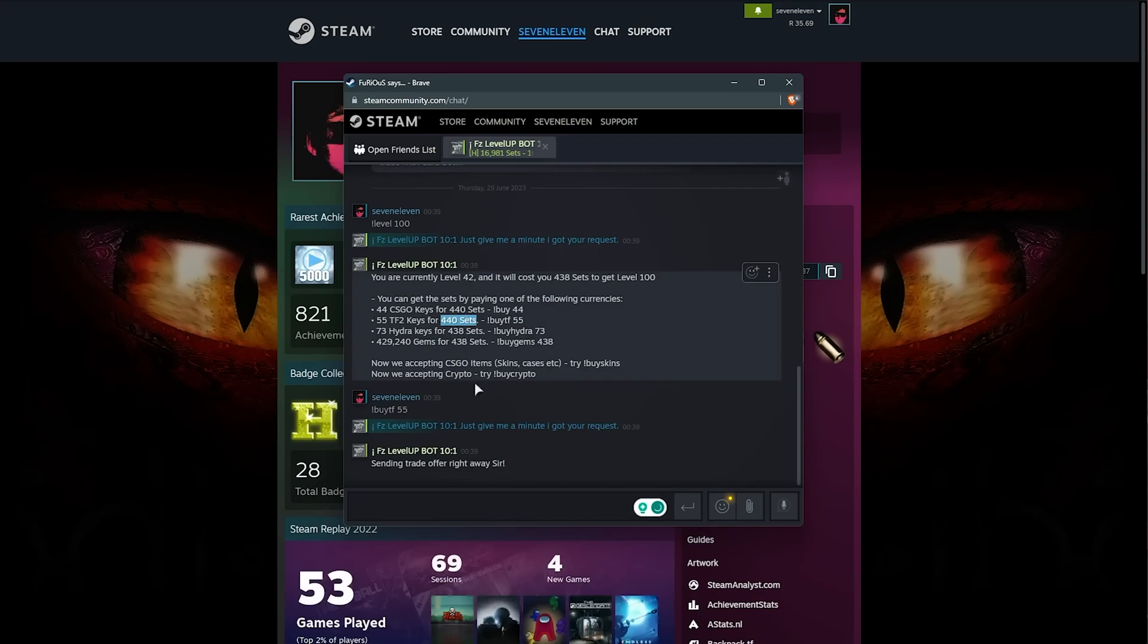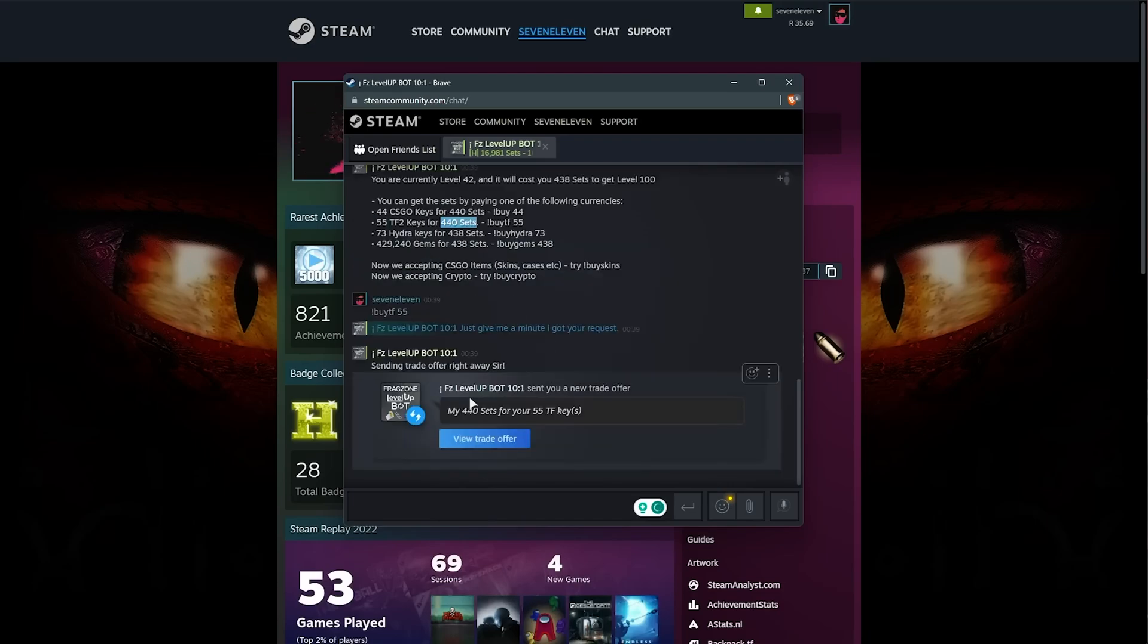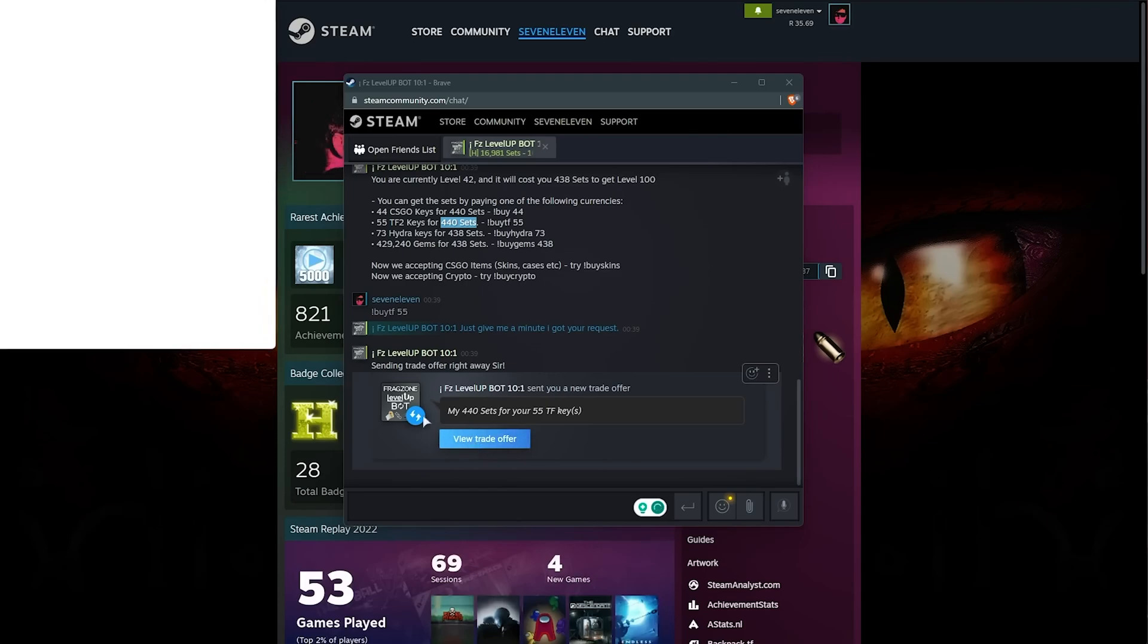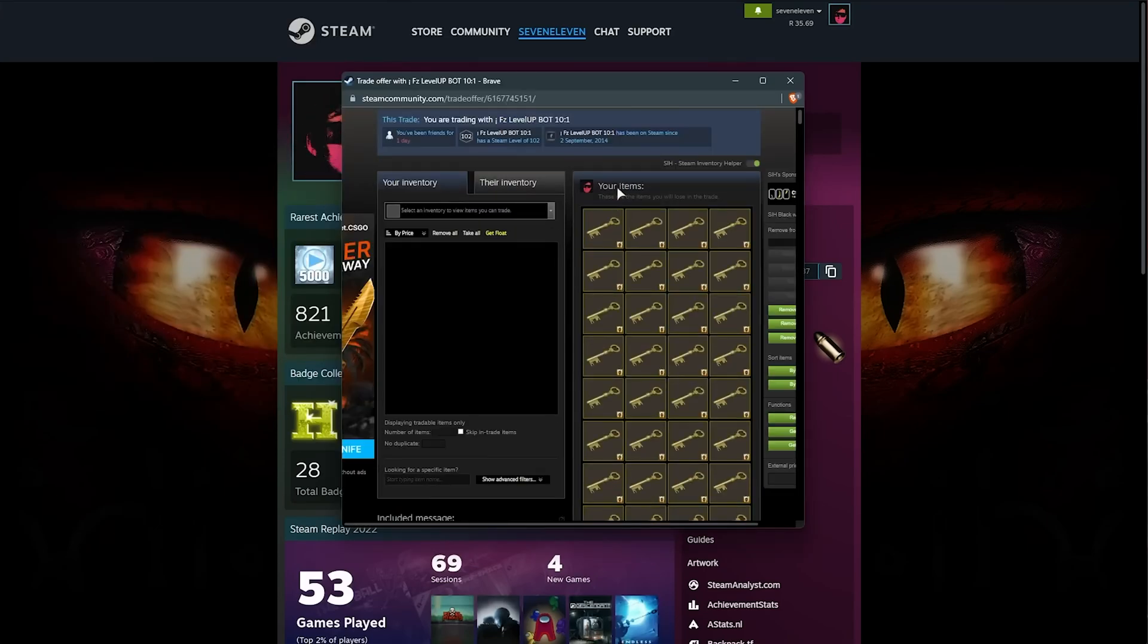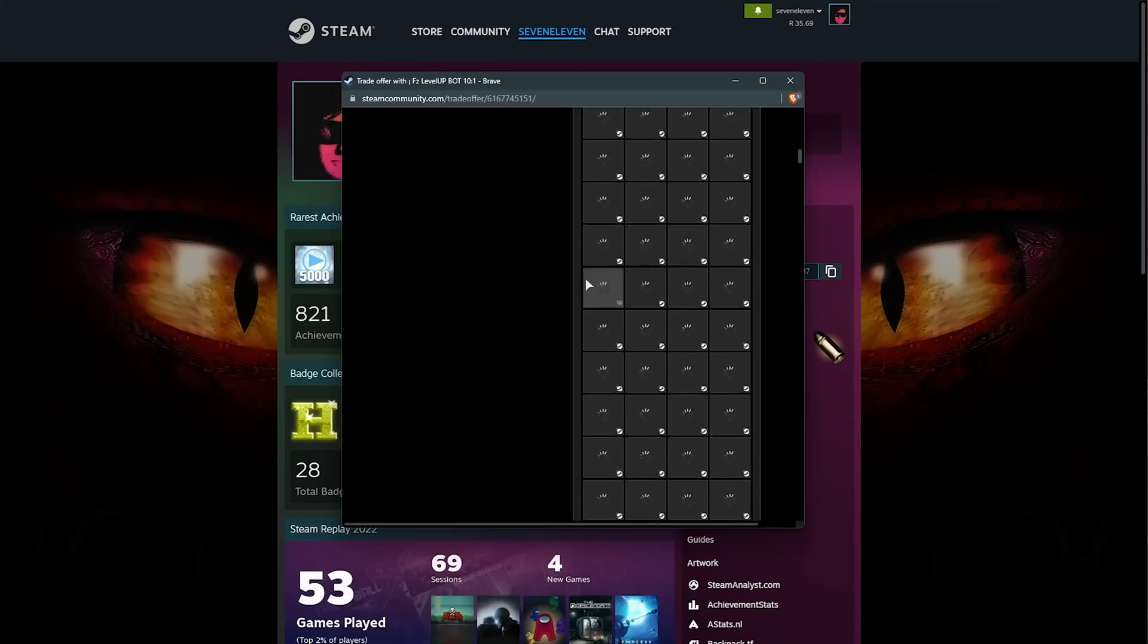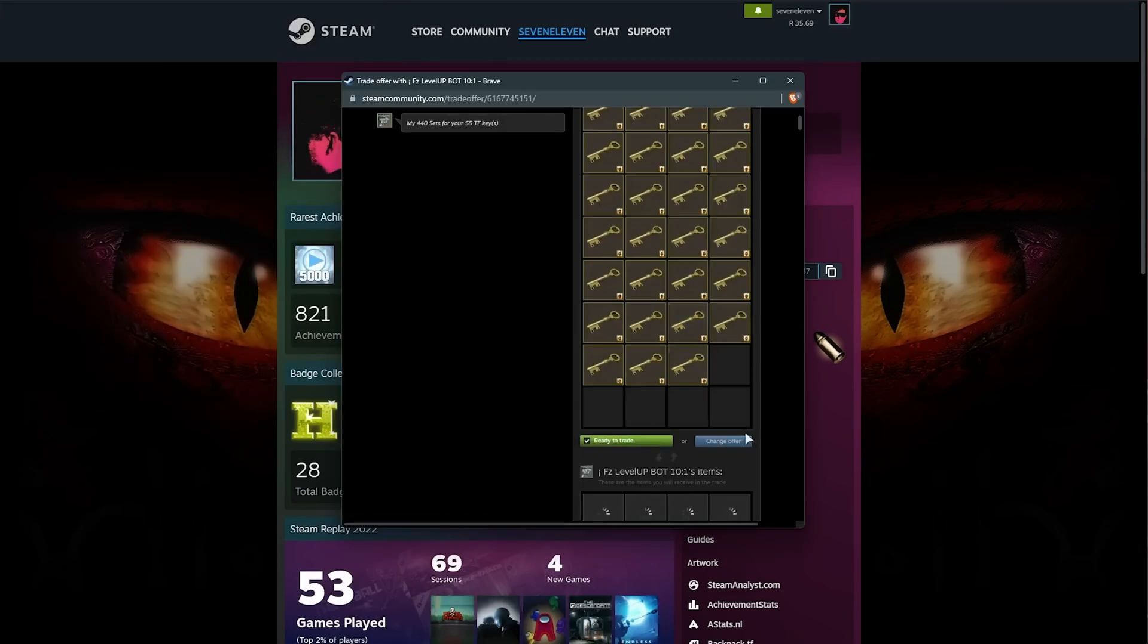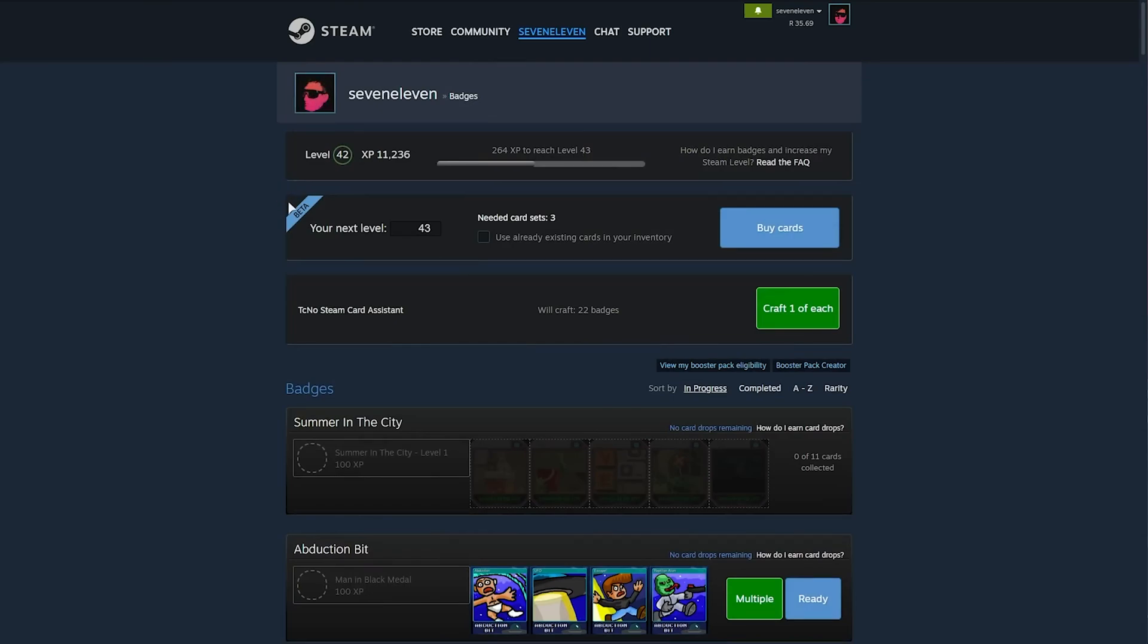It's a lot, but we can do it. You'll get a trade offer. Make sure you use the button here, and when you're in the trade, verify that you're chatting with the actual bot itself. Then scroll to the center, confirm the trade, and accept it.